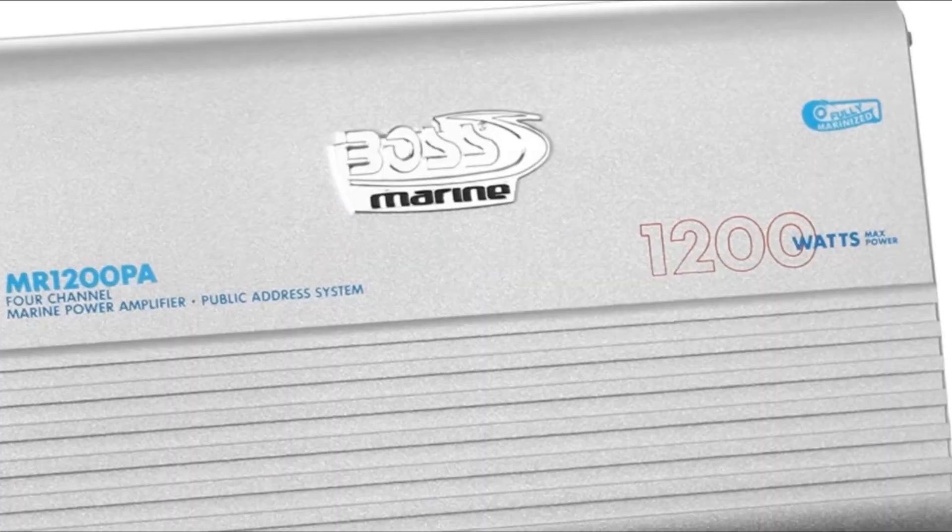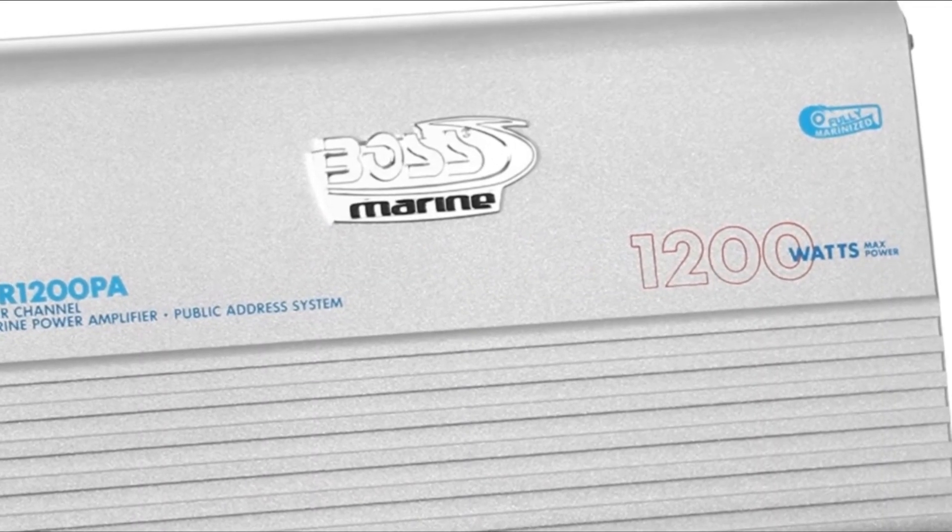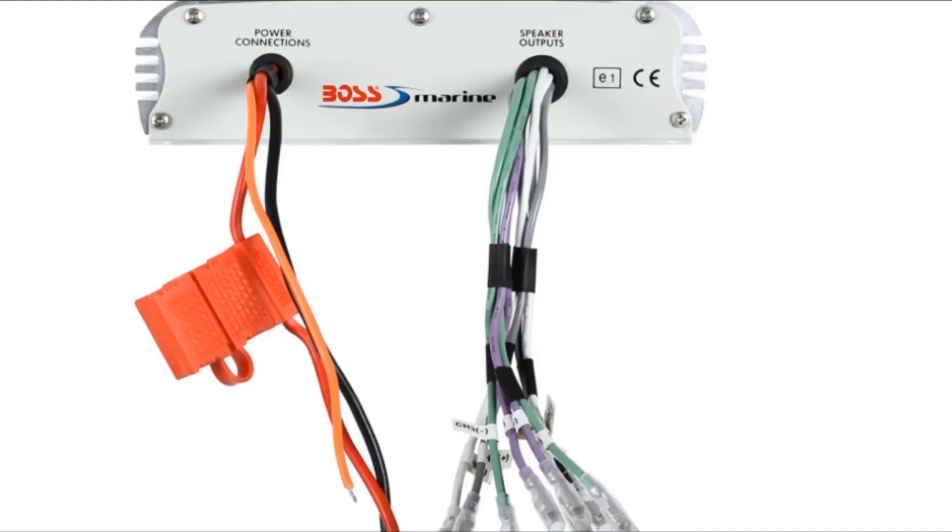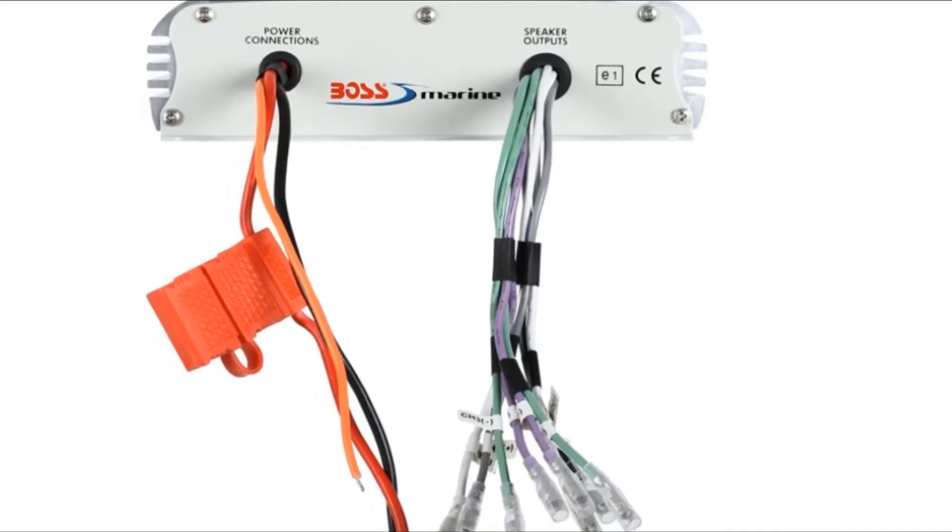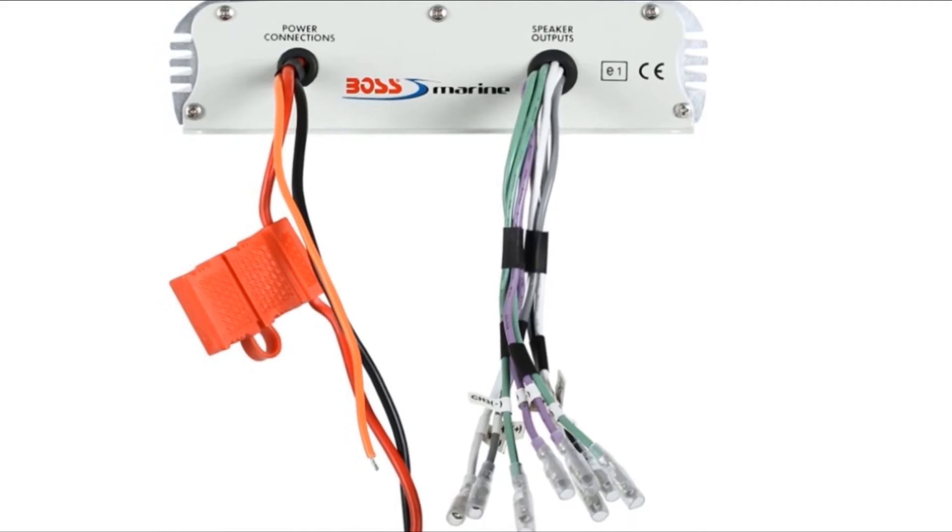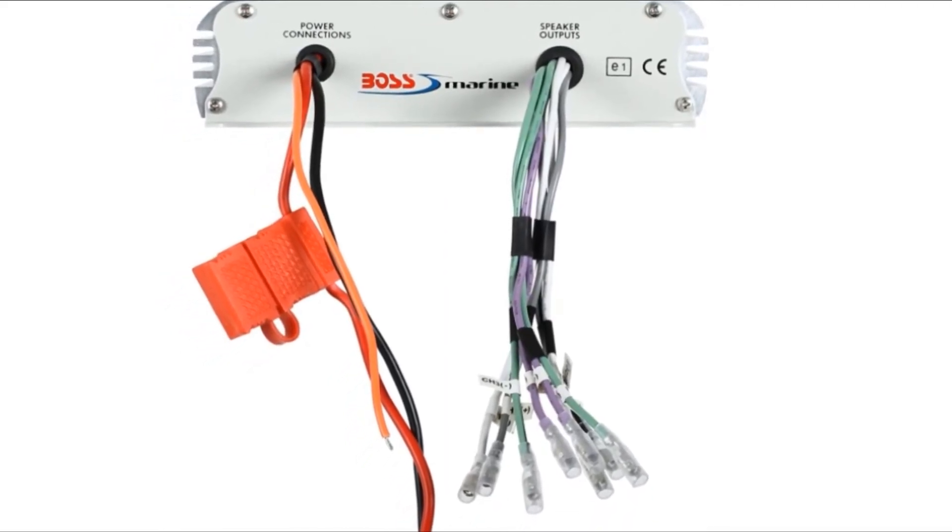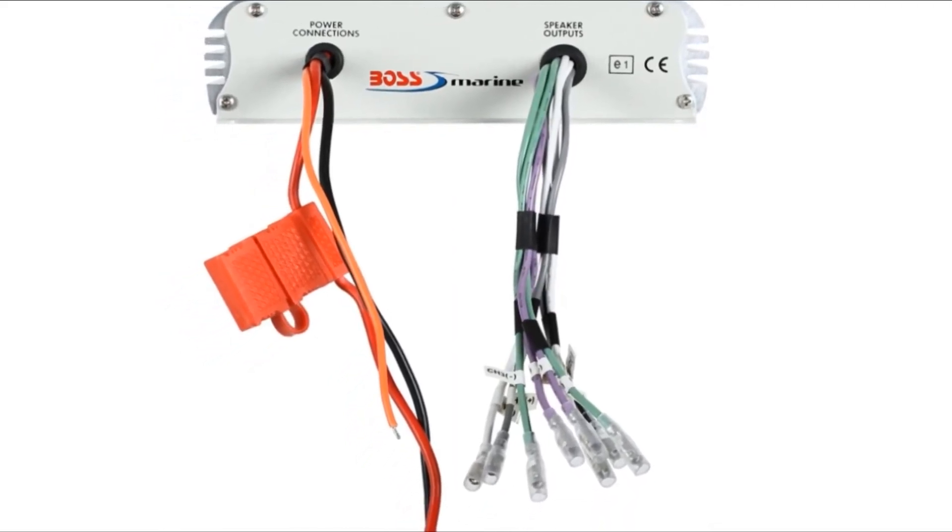It is weather-resistant and has USB charging ports. BOS Audio Systems also includes a 3-year warranty, providing great customer care with a high rating from the previous users.